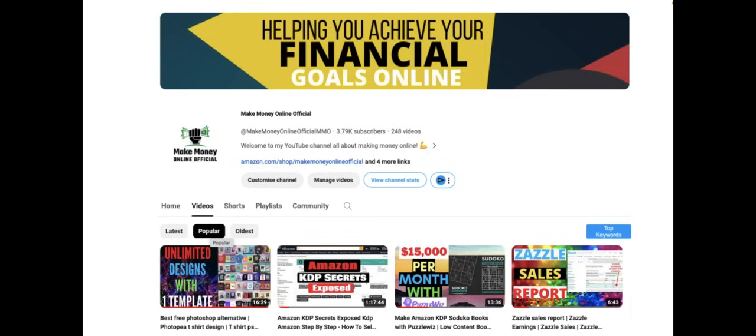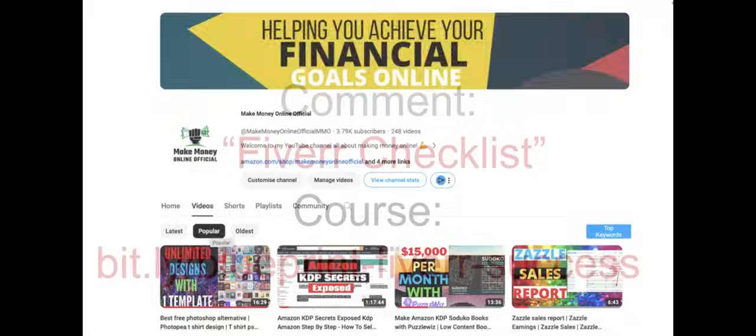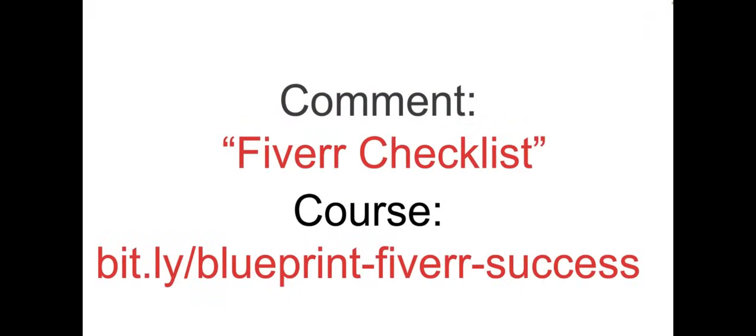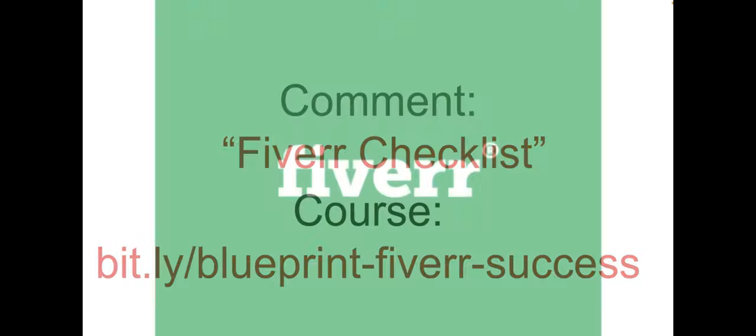But before we get into that, do well to comment 'Fiverr checklist' so you'll be automatically entered into a weekly giveaway. And also, if you're interested in learning more about Fiverr, I recommend the Fiverr course where you can get it from bit.ly slash blueprint dash Fiverr dash success.